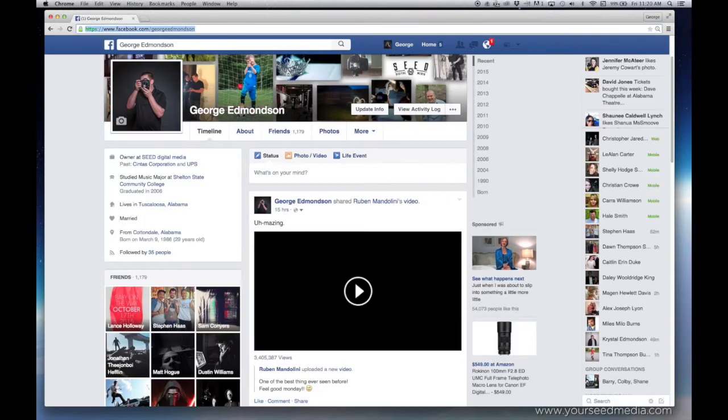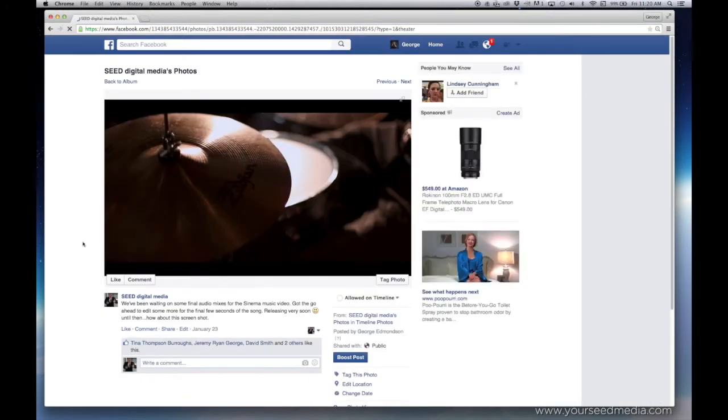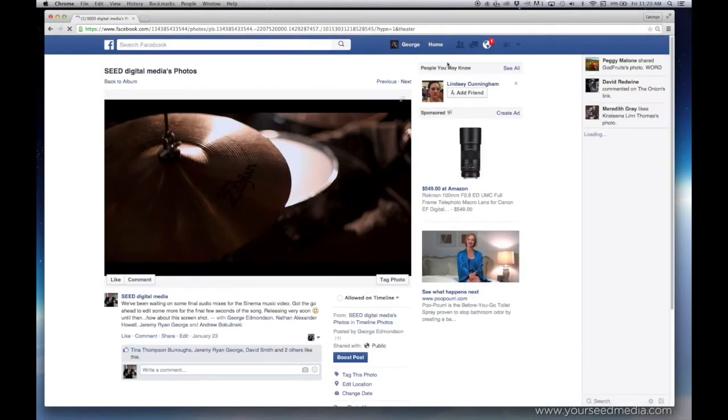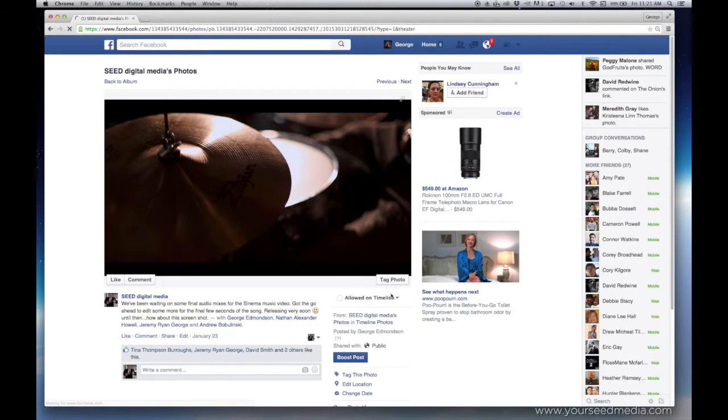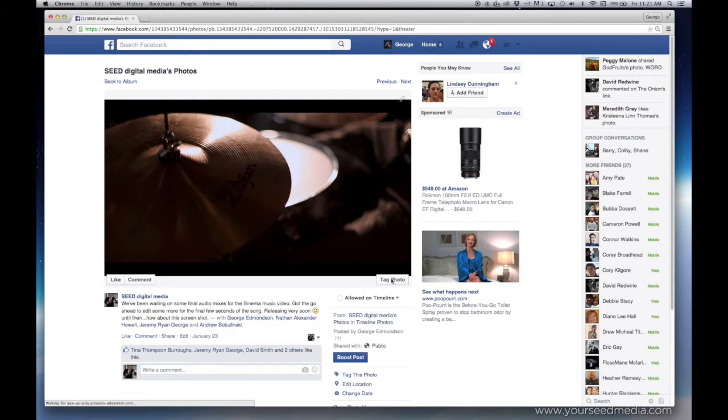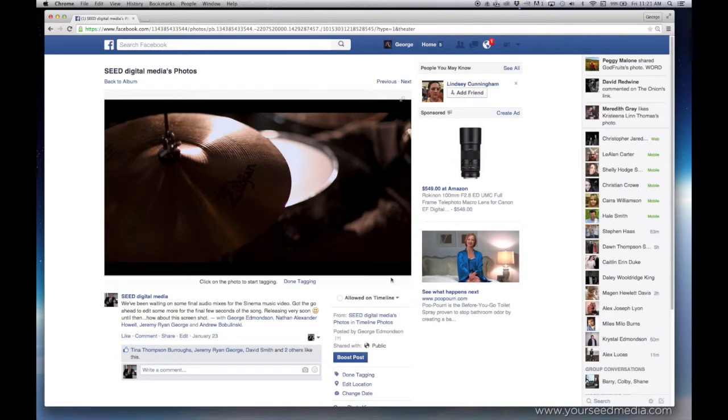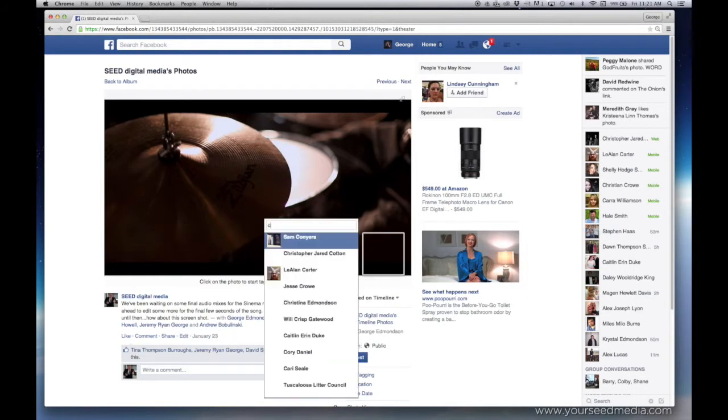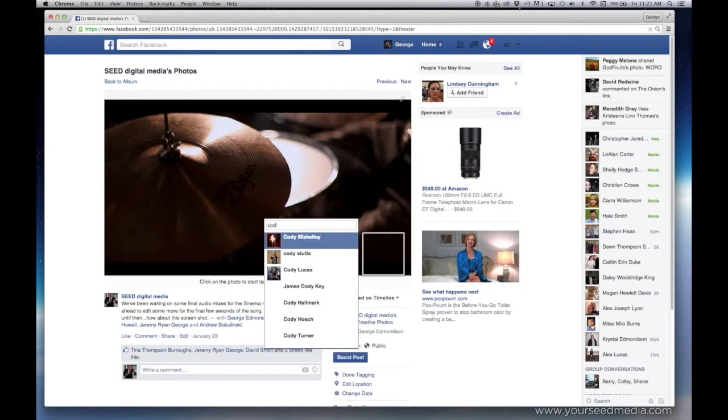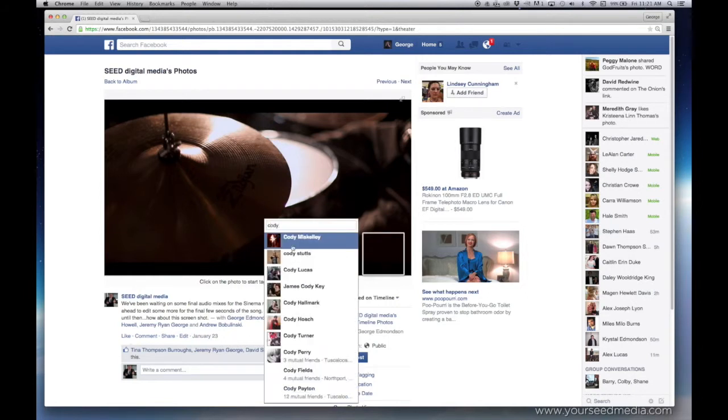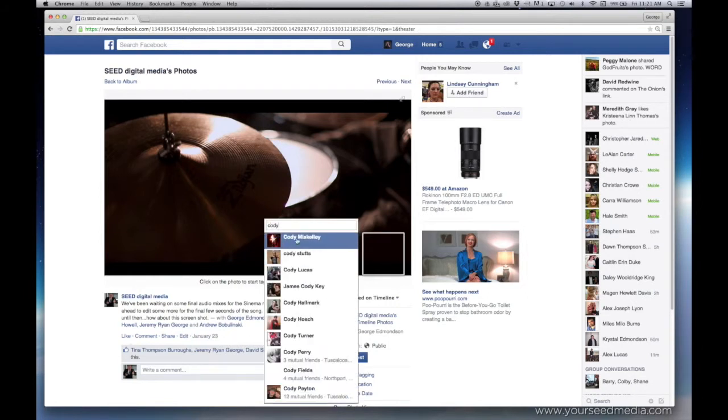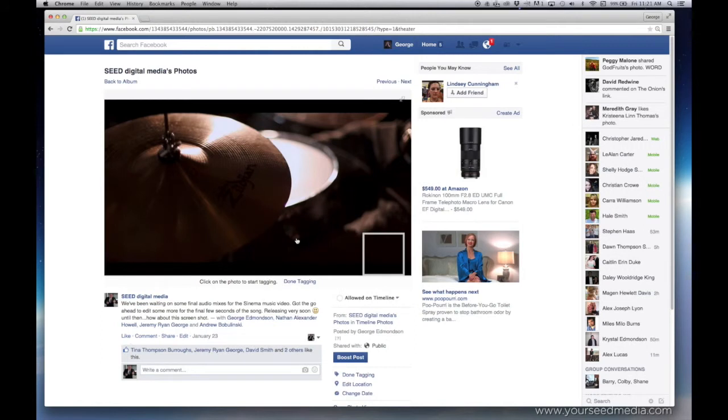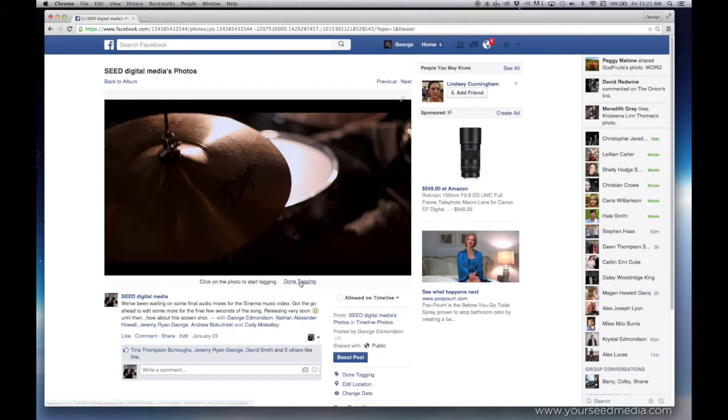Copy and paste the URL. And then you will be able to tag your photo from your friends list. Same thing works for video. And that's how you do it. All right, thank you.